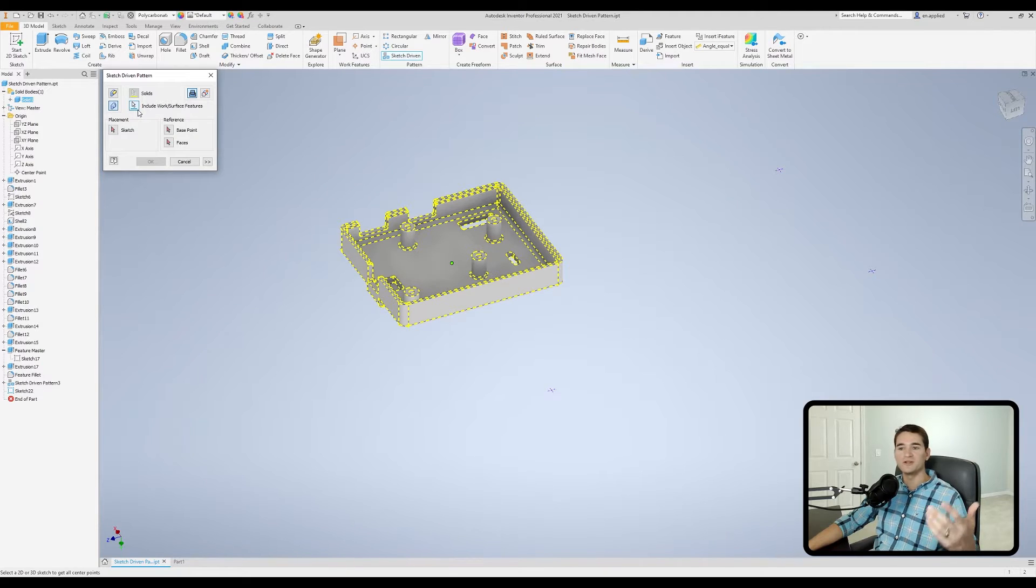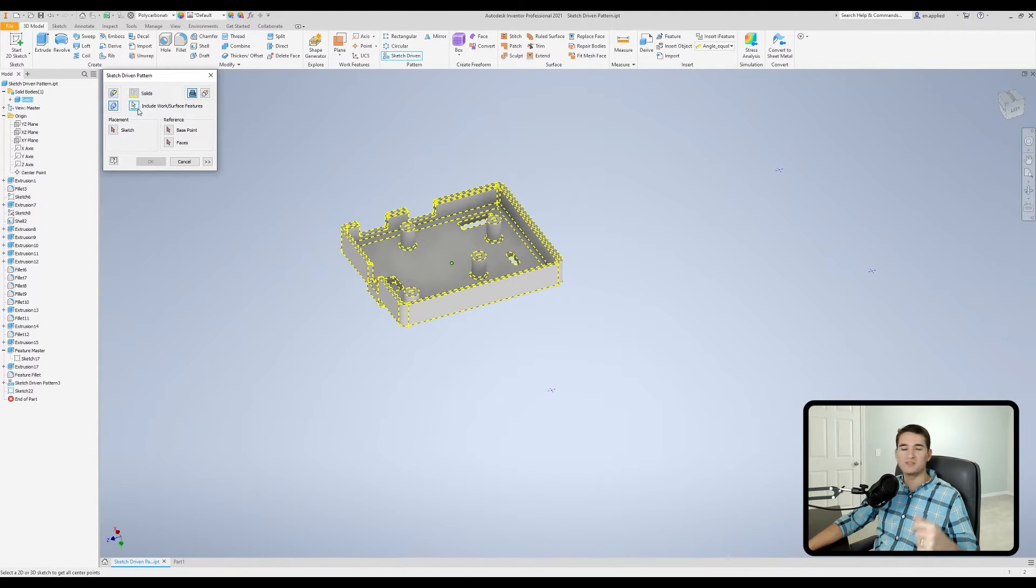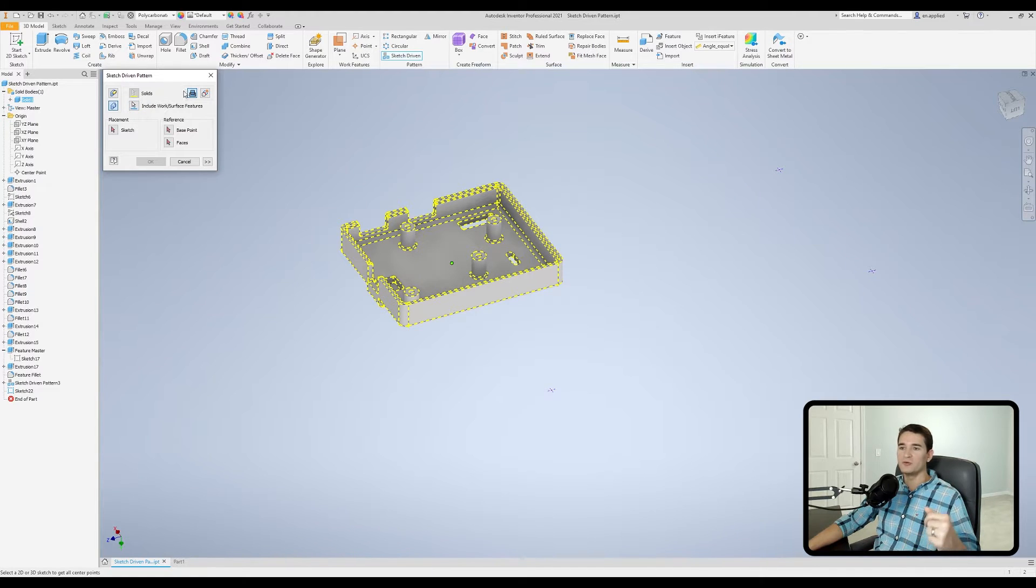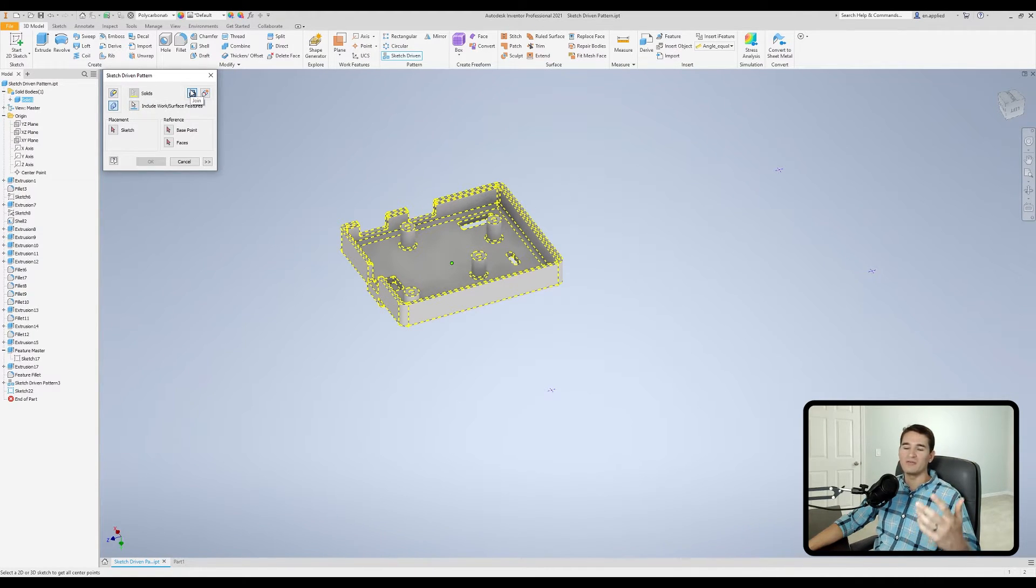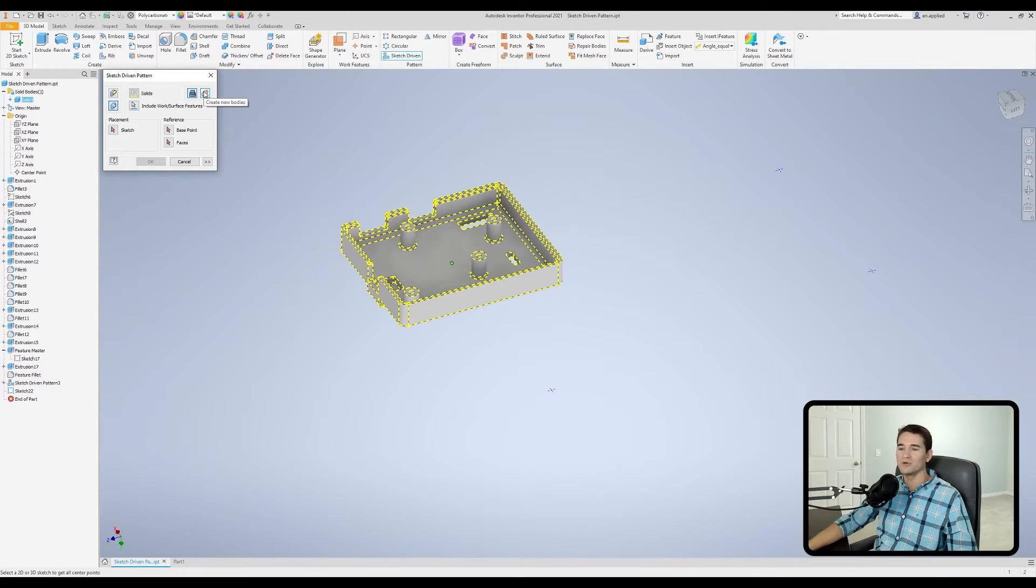Moving down, we can actually pick up various work or surface features if applicable in our model. In this case, we won't be using that. And if we move to the top right, we have our join operation and our create new body operation.